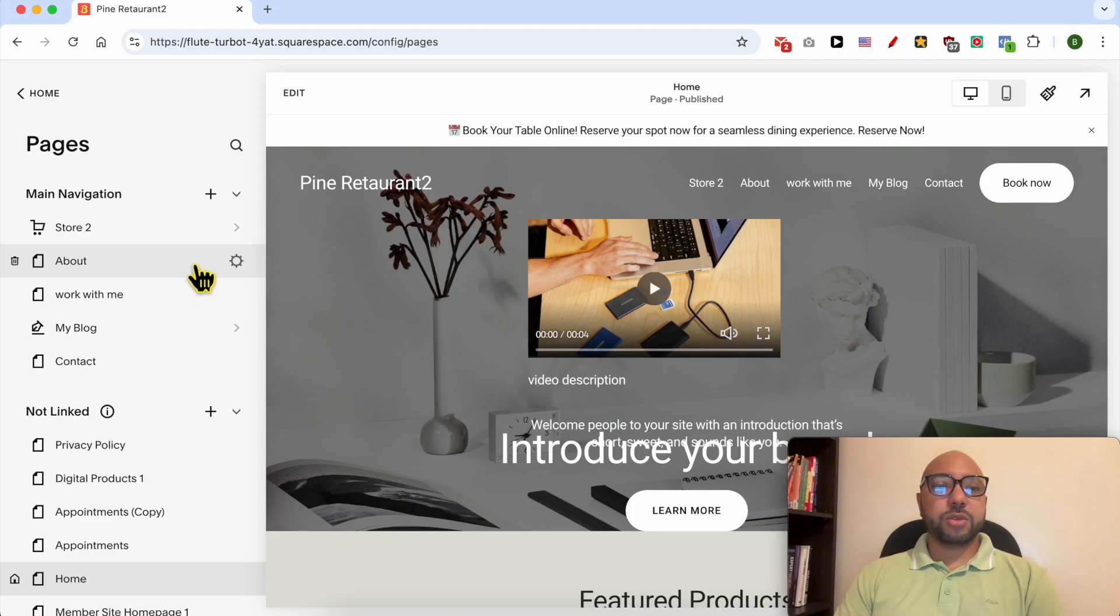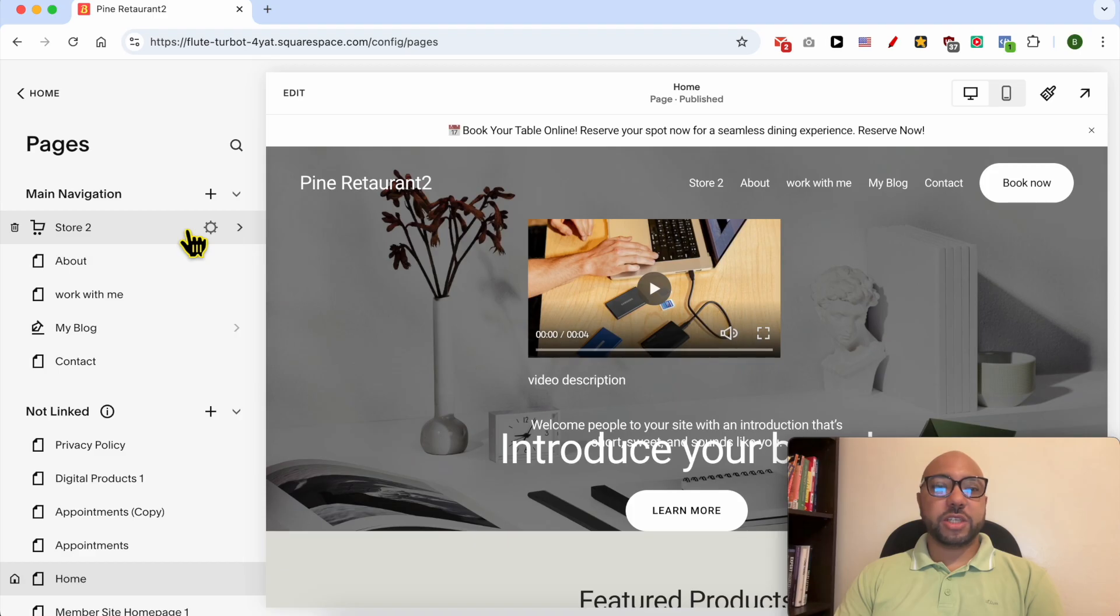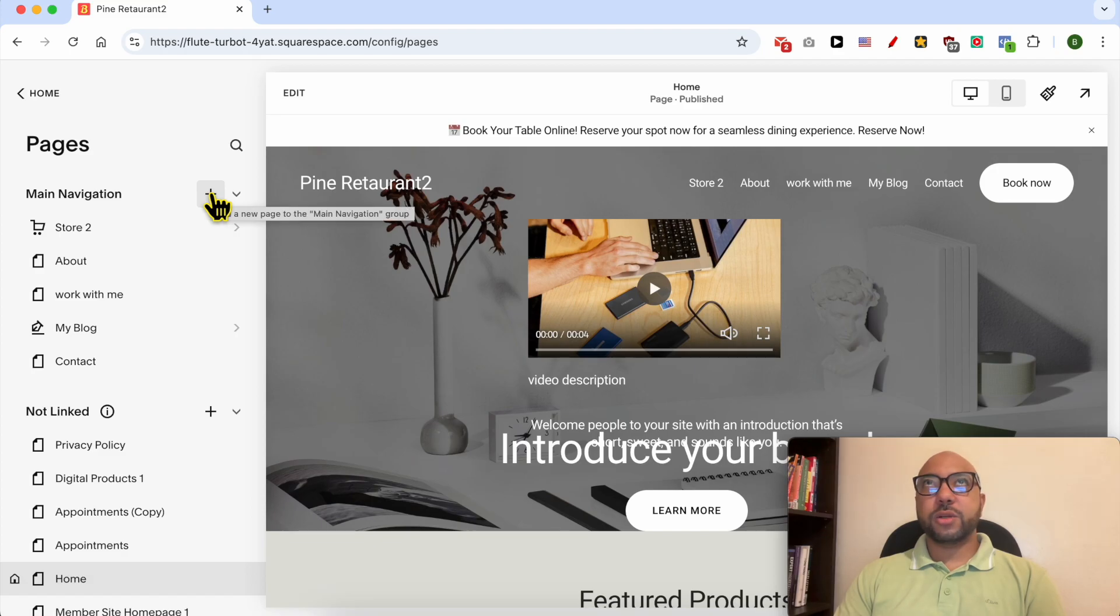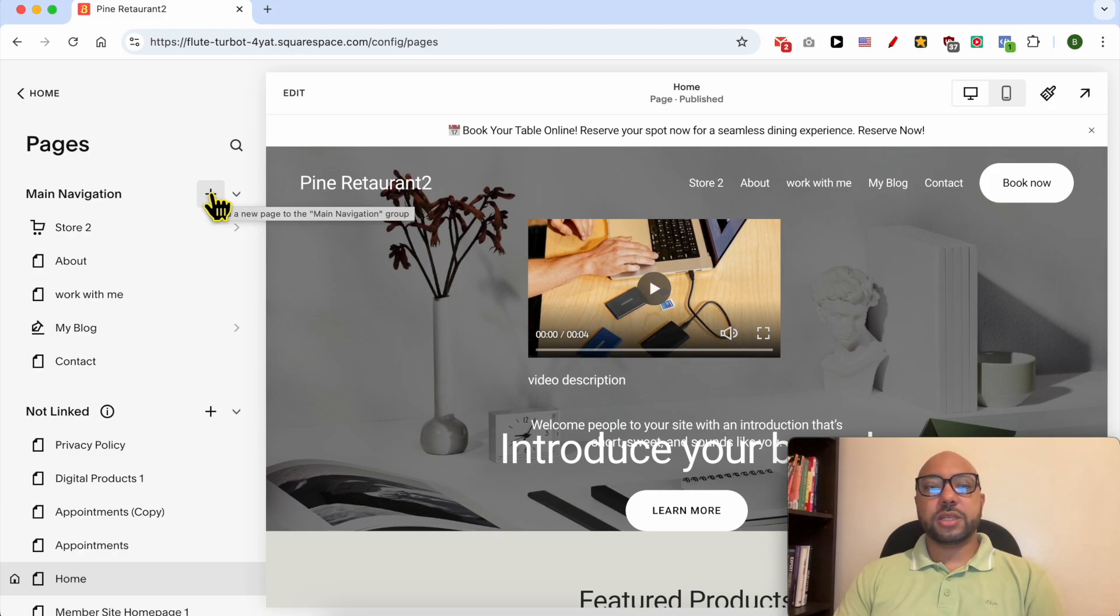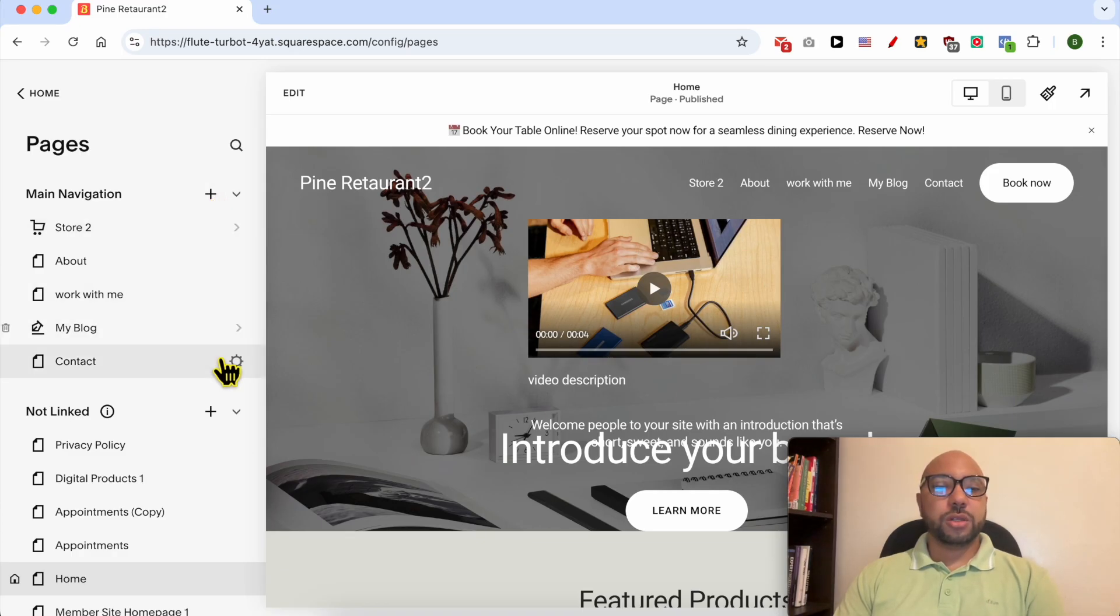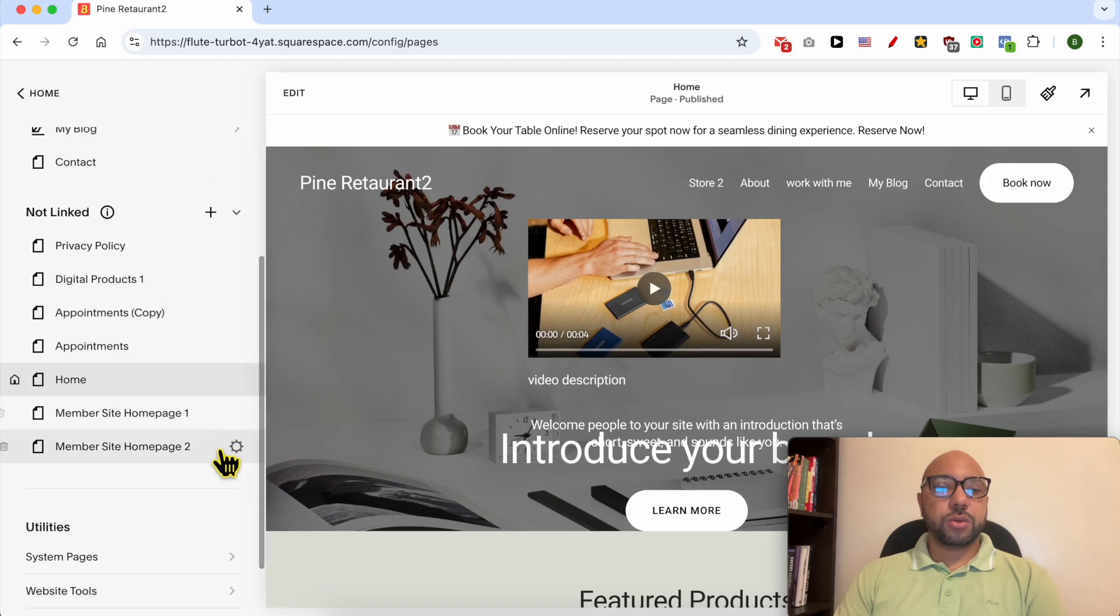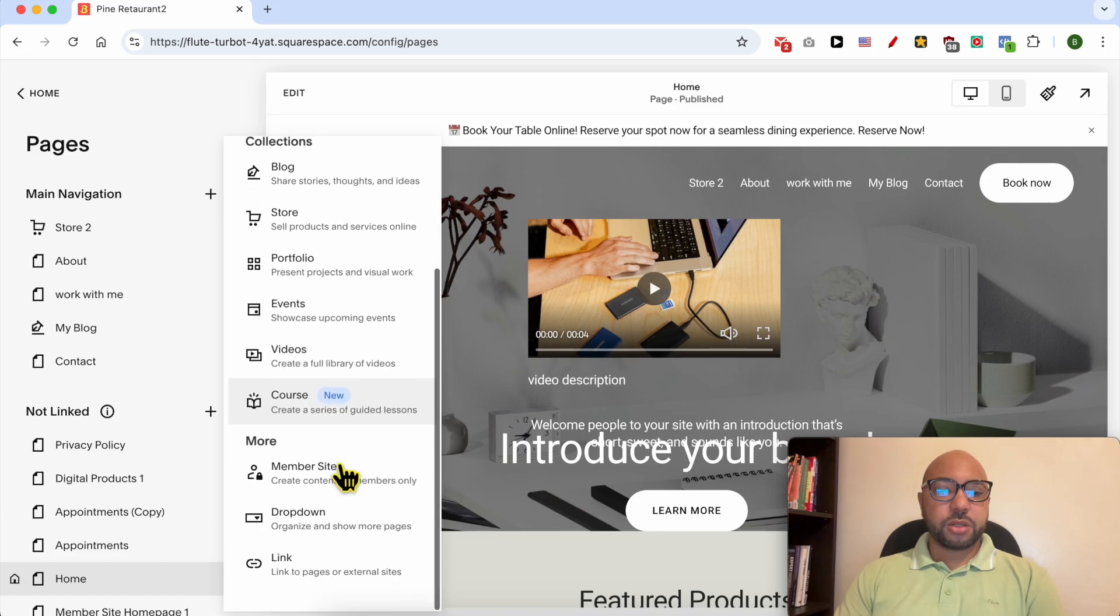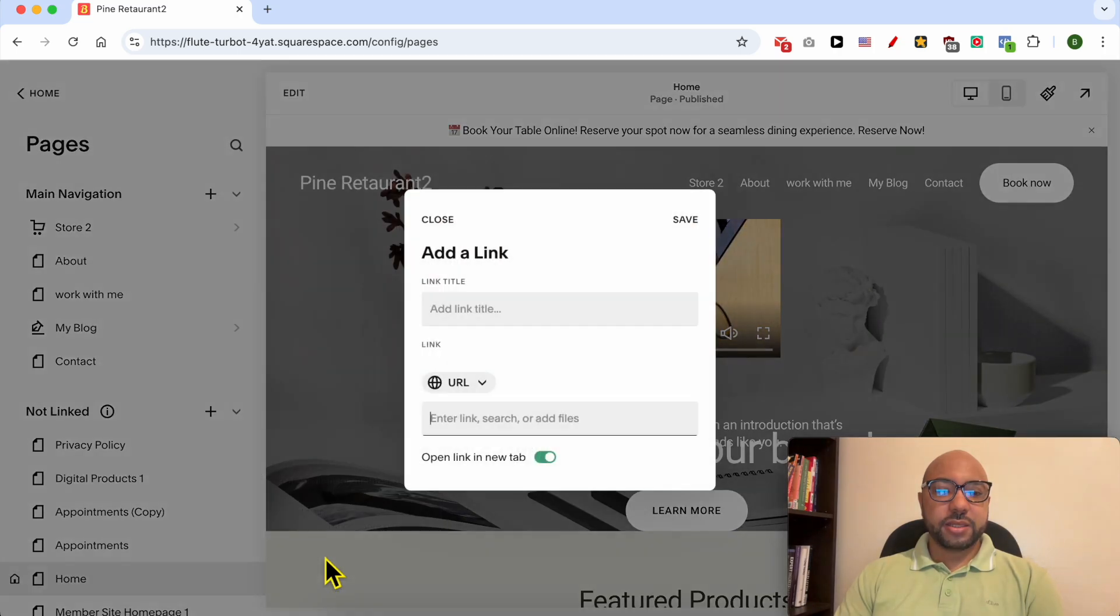Without any further ado let's go back to our tutorial. The third thing I want to share with you to edit your navigation menu in Squarespace is that if you want to add, let's say you want to add a link to a page that is external or that does not exist on your website, all you need to do is to go to this plus icon and scroll down to Link and click on Link.